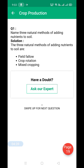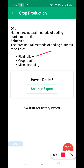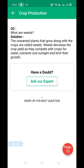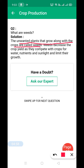Name three natural methods of adding nutrients to the soil. Now we move to short question answer type one. The three natural methods for adding nutrients to the soil are: field fallow, crop rotation, and mixed cropping.